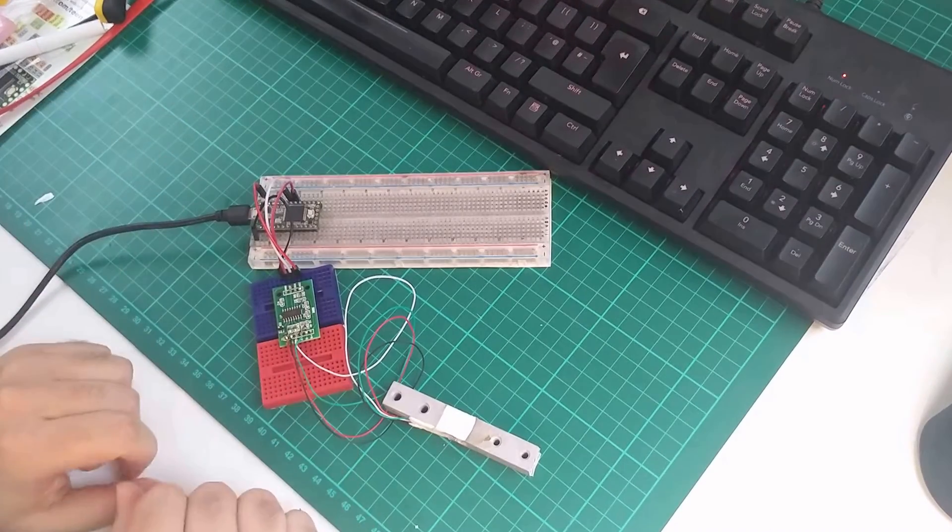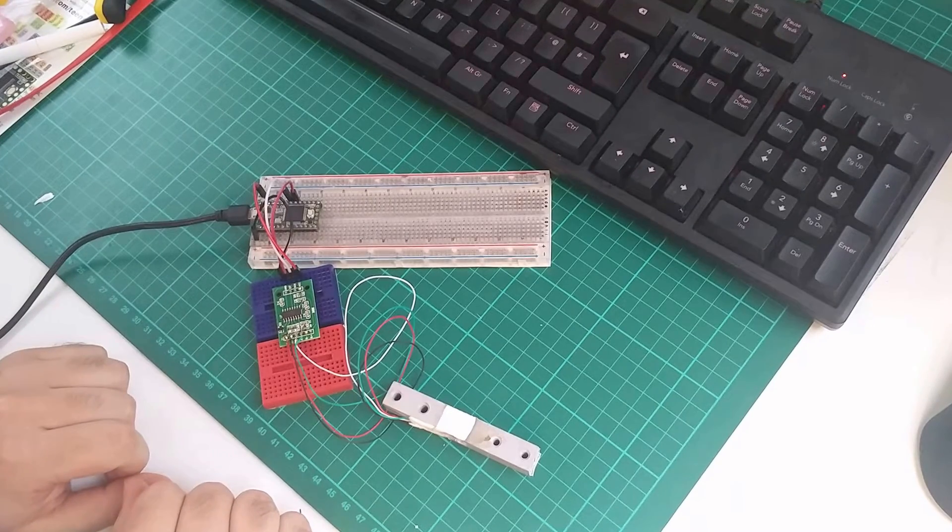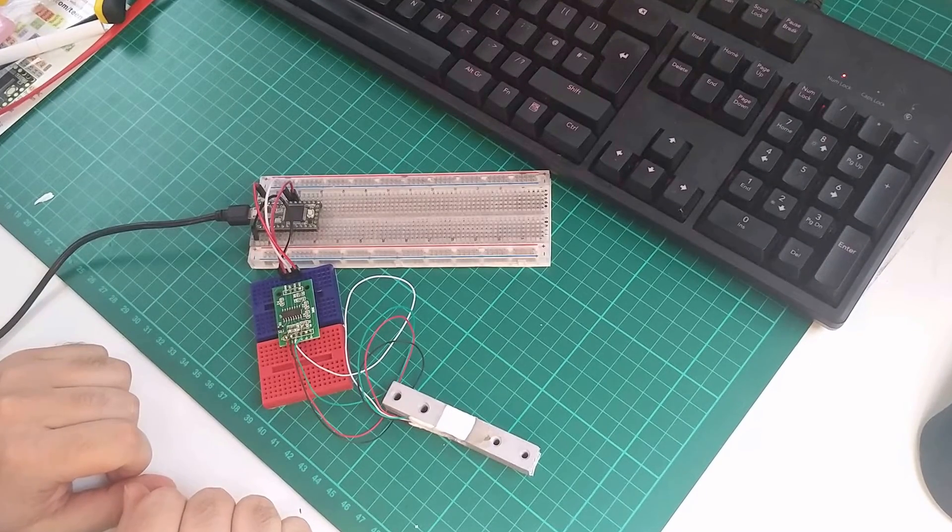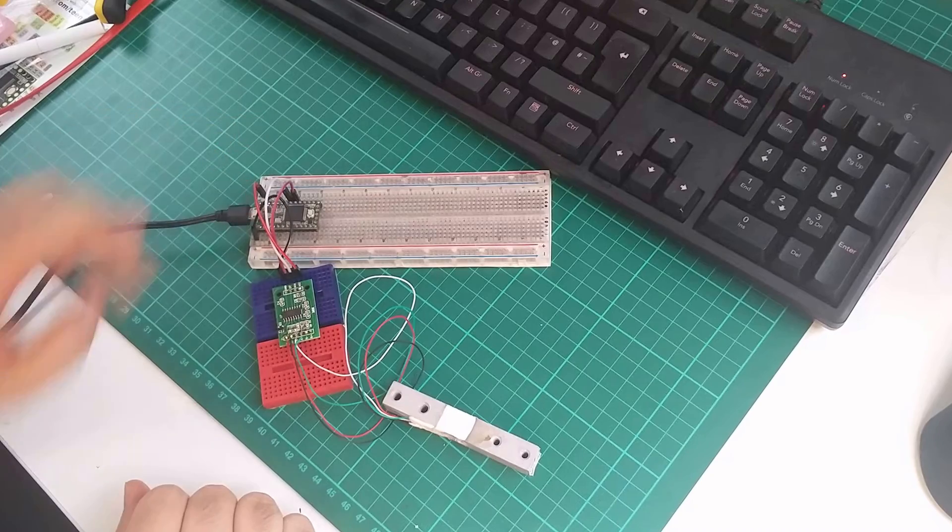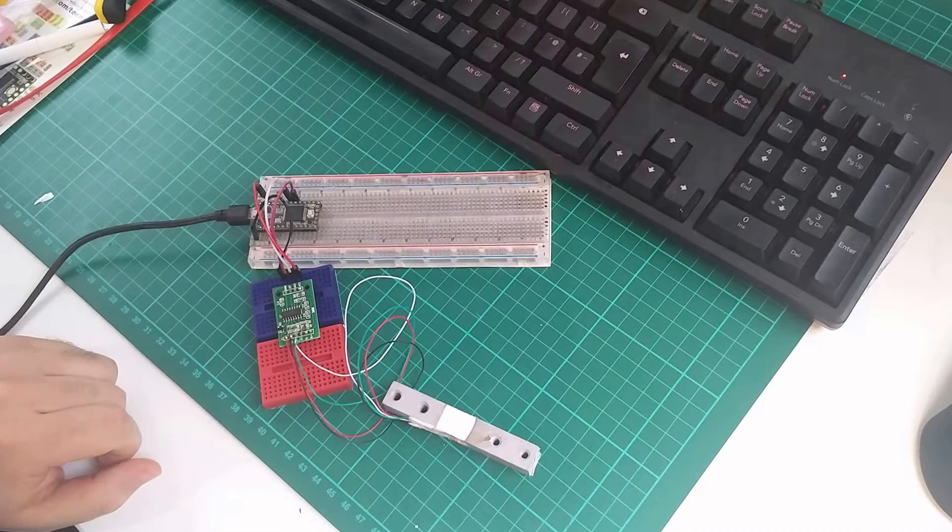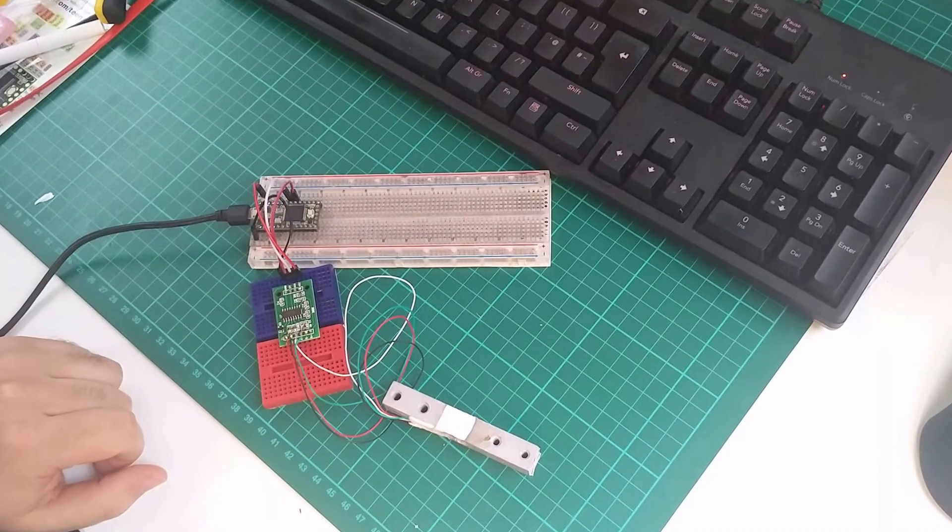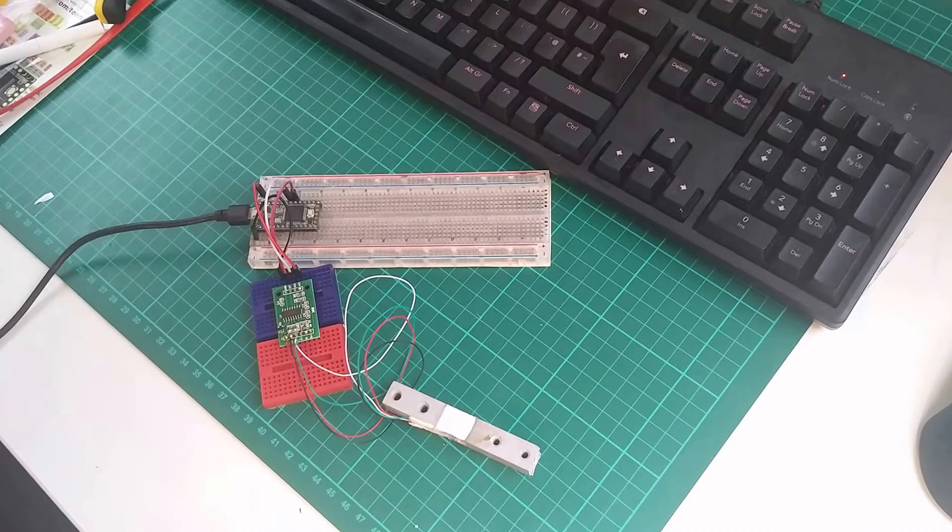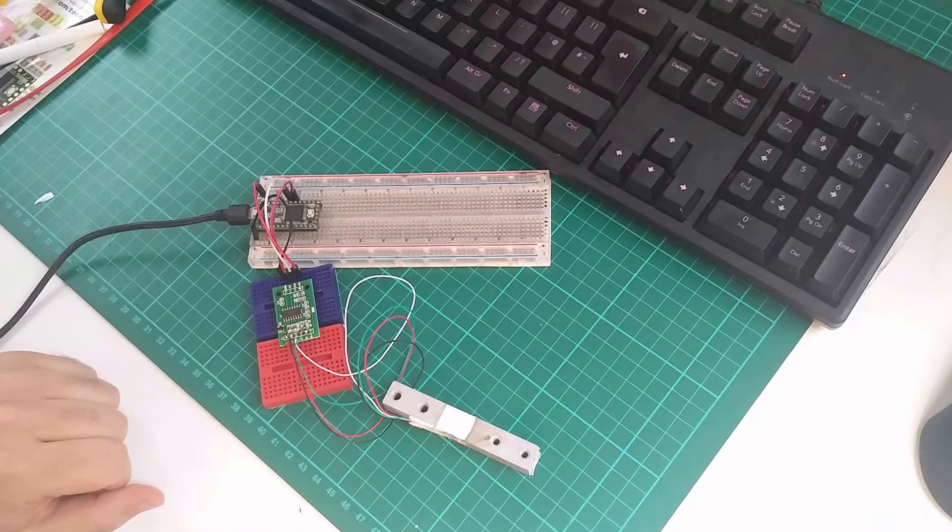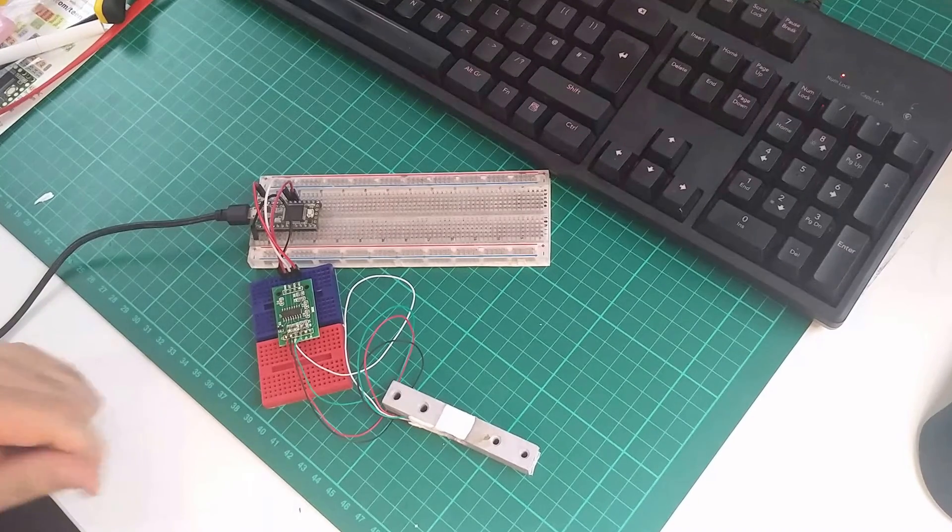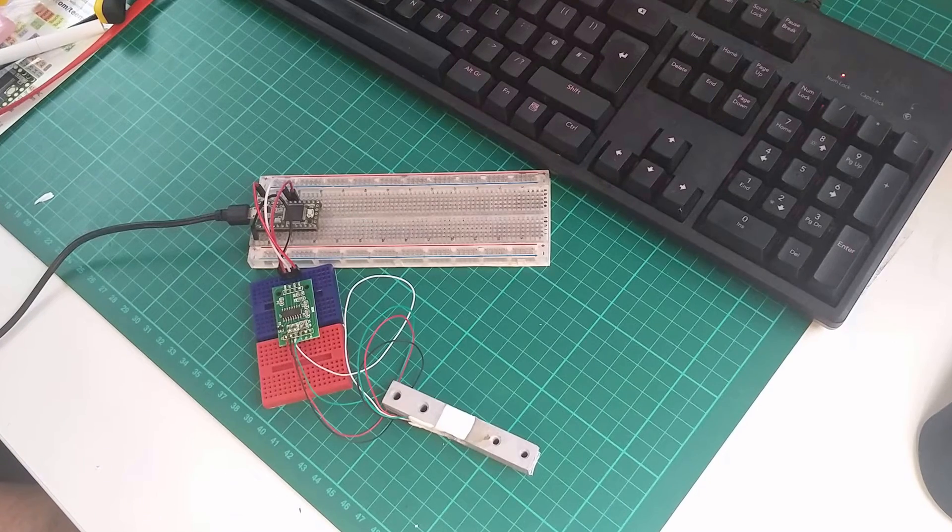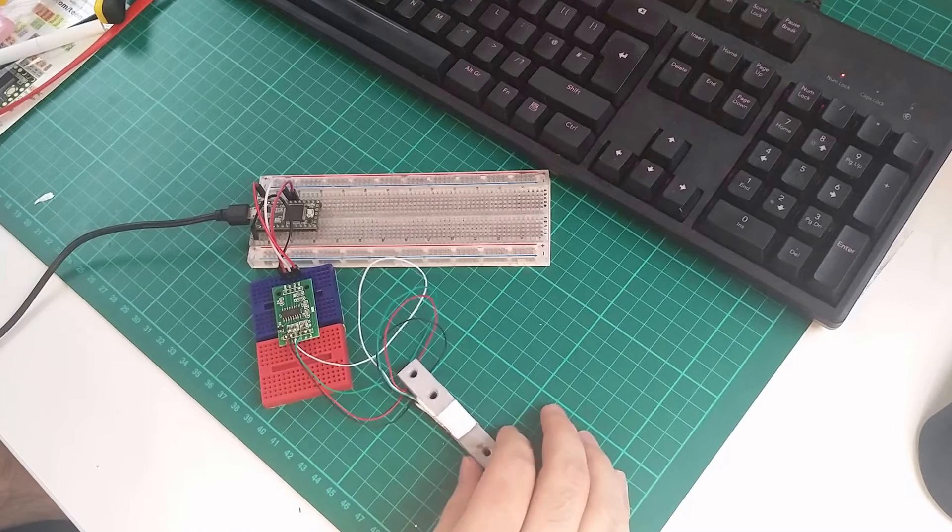and what I've got is a sketch here compiled from SparkFun and it's quite a simple library which is just called the HX711 and I'll put the links in the description below along with the links for the load cell here